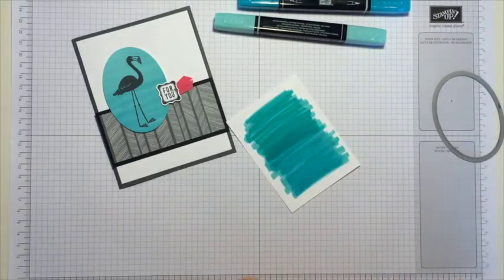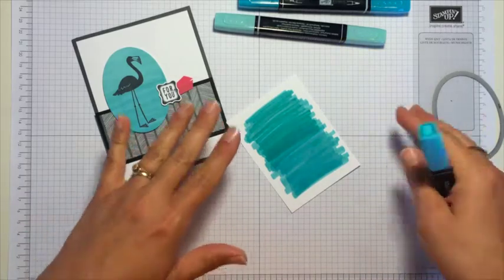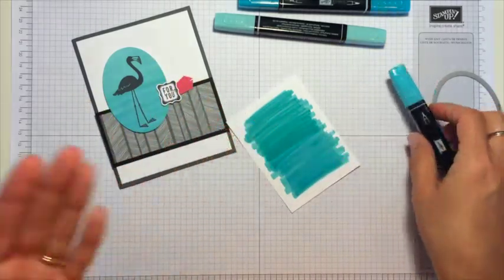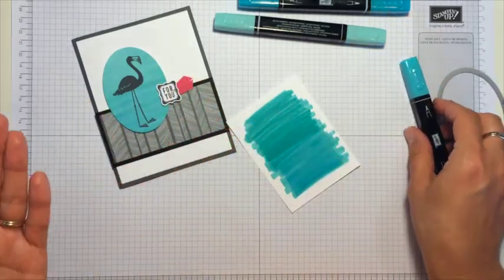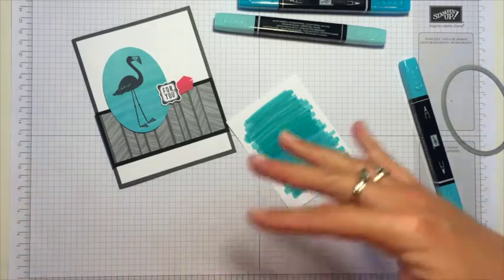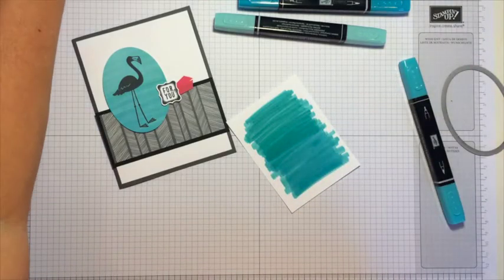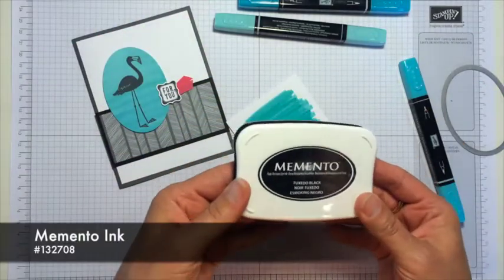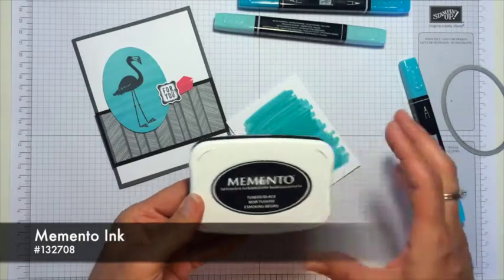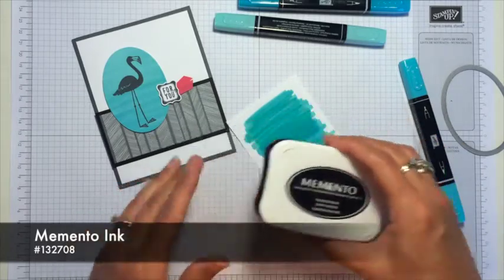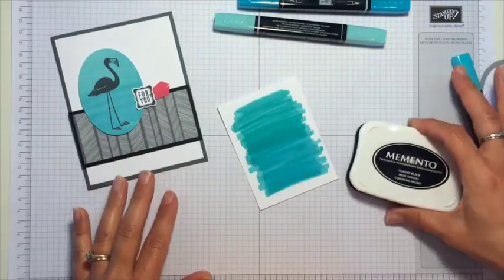Now it is recommended that you wait just a few seconds and let that really dry before you come in with the ink to stamp the image. You will want to make sure that you use the Memento ink. This is what you want to use with the alcohol-based marker.